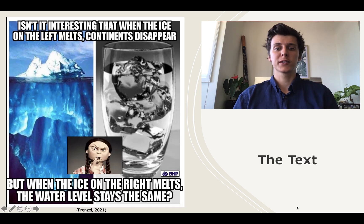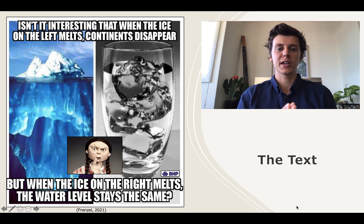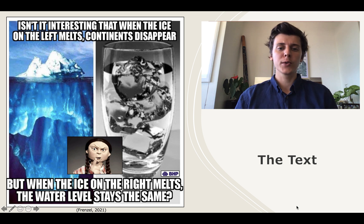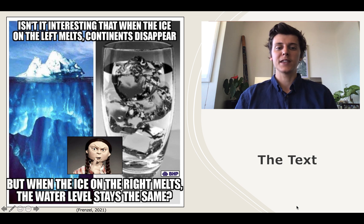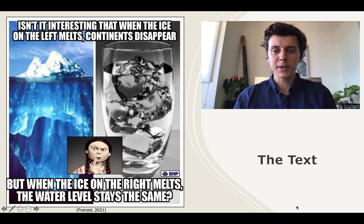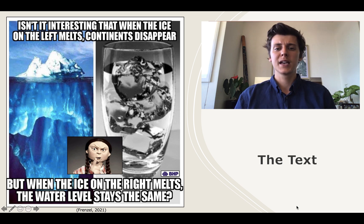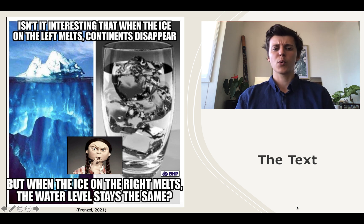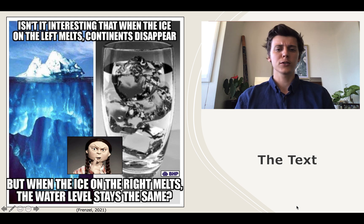The text being deconstructed today relates to the highly charged disposition of climate change. There is a steep divergence on this topic of consequence and the Australian curriculum has responded by including a number of climate change topics in the year 10 science curriculum. This meme encapsulates the divergence from the dominant discourse and reads: isn't it interesting that when the ice on the left melts continents disappear, but when the ice on the right melts the water level stays the same? It's a lot to unpack — let's use the four resources model to do this.